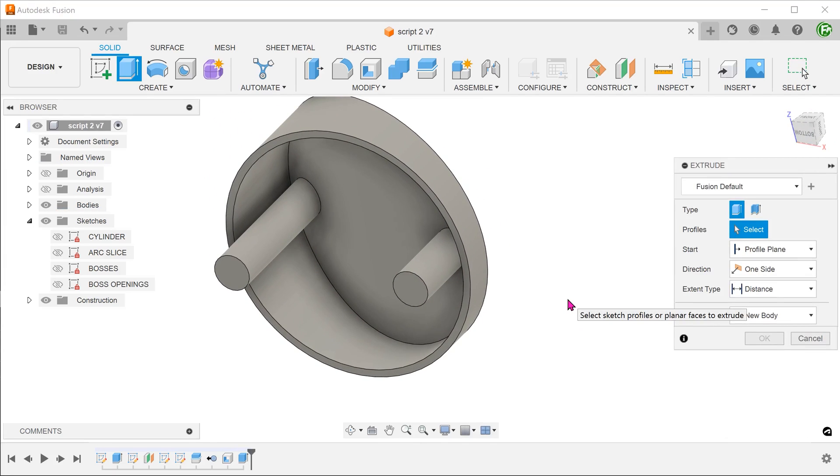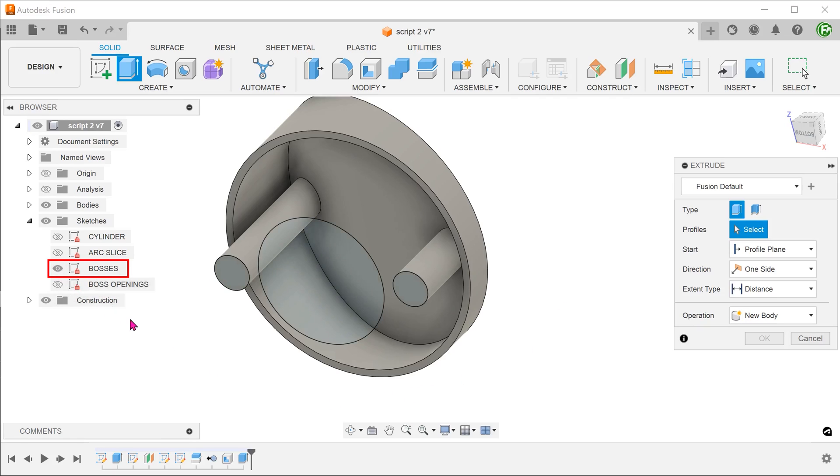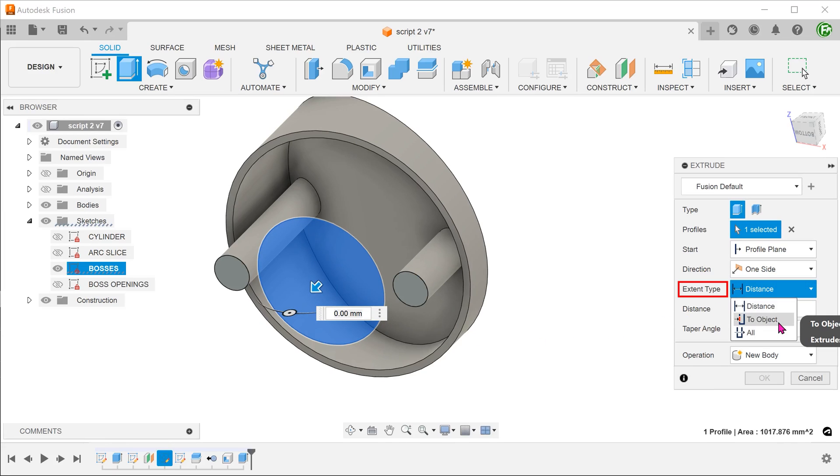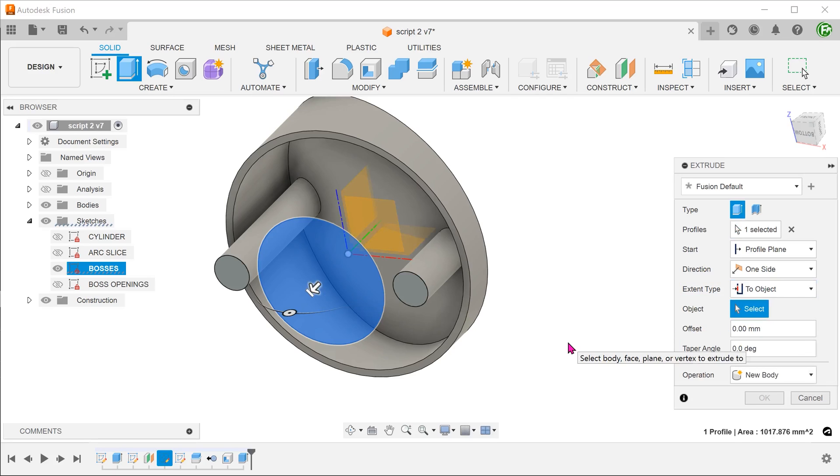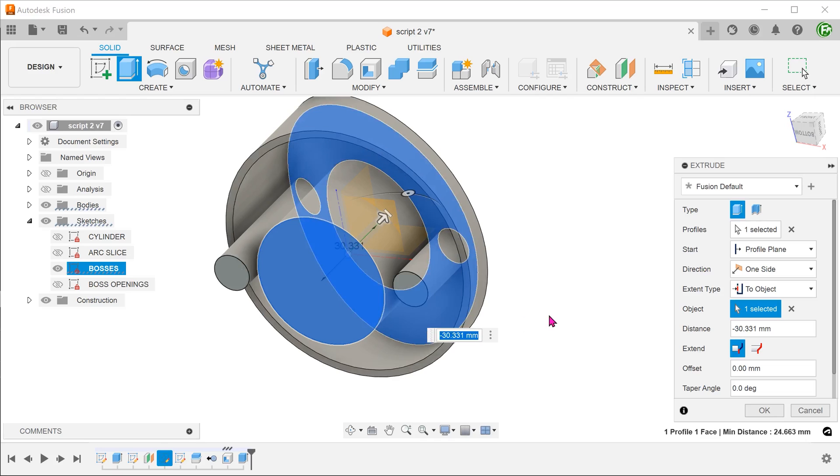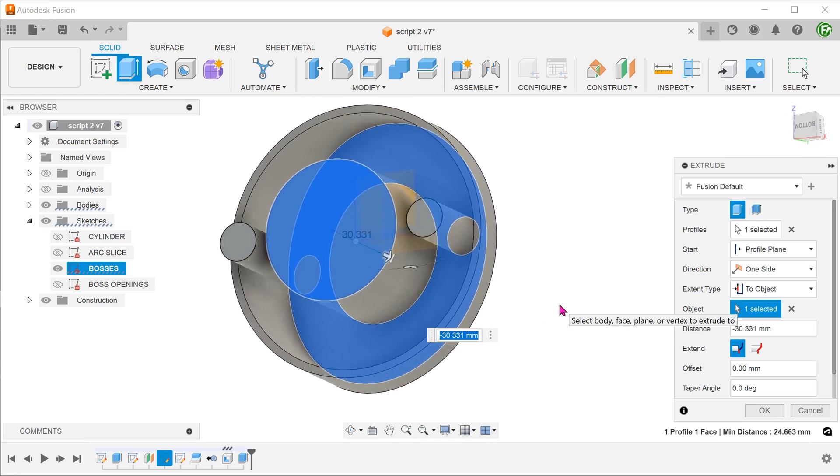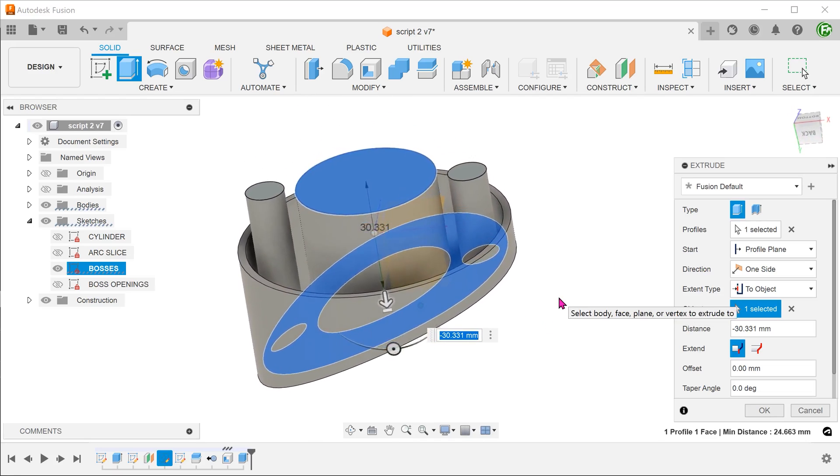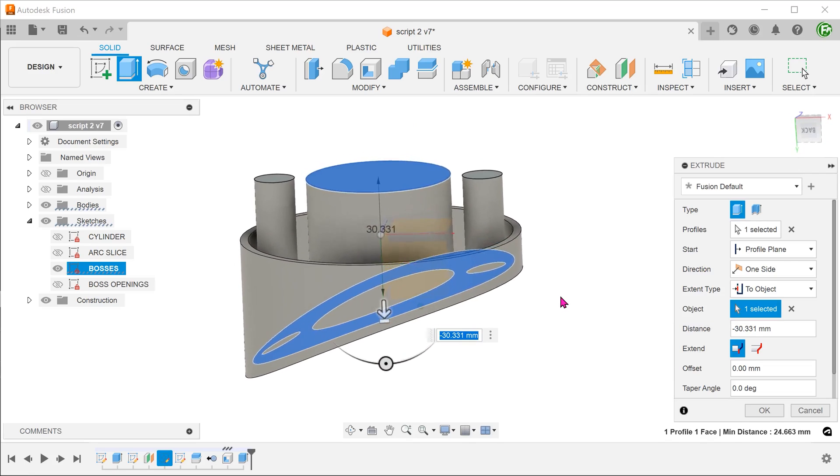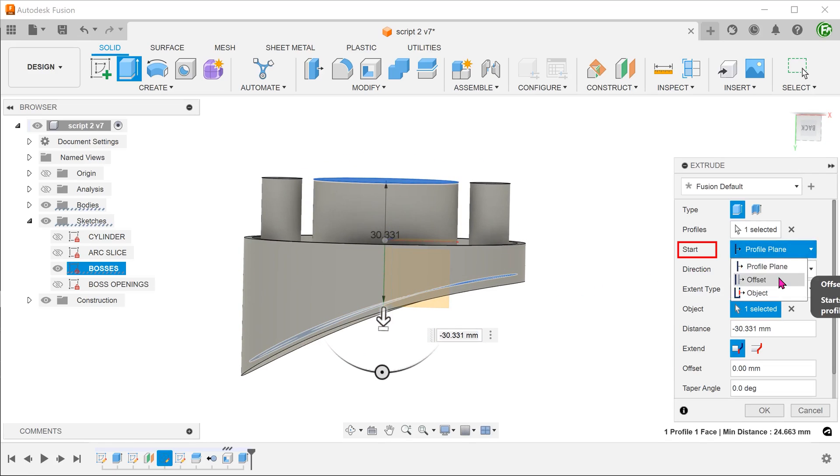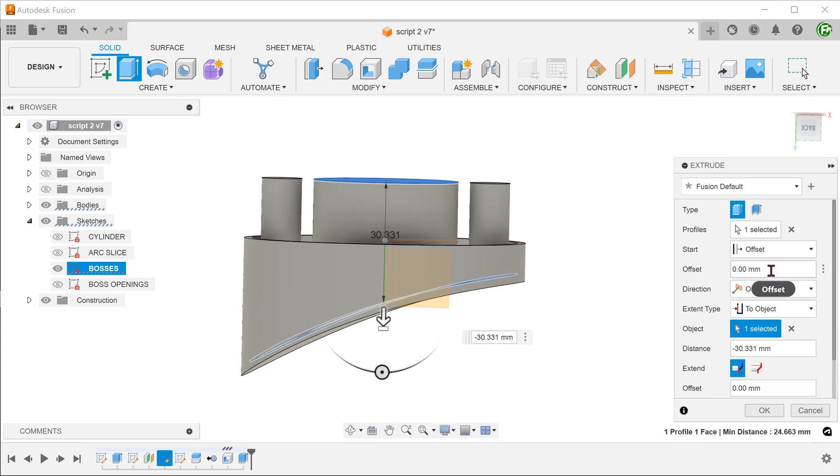Repeat the extrude command. Bring back the sketch. Select the profile for the main boss. For extent, select two objects and select this face. The main boss is lower than the small bosses, so we do not want to extrude from the sketch plane. For start option, select offset. Adjust the offset.